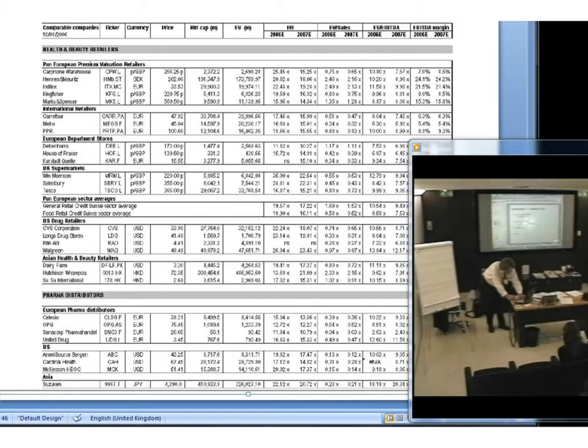This is what bankers have to do — they look at the multiples that businesses are trading on, then make a judgment. In this case it's a business called Boots, and they decide what they think Boots should be valued at. So don't sit at home making this stuff up.